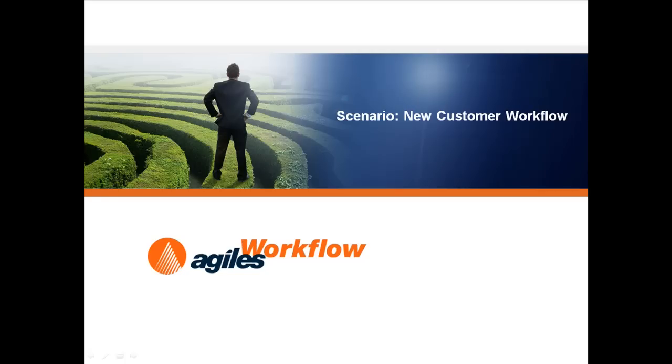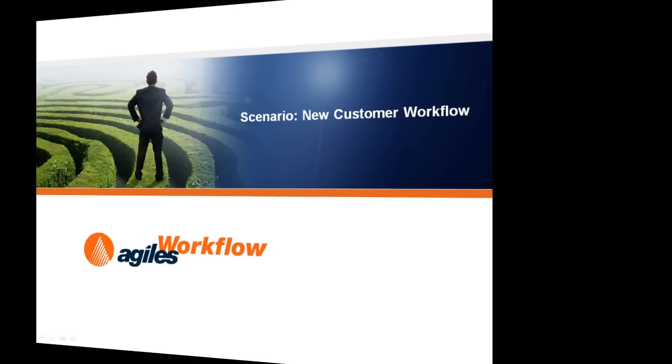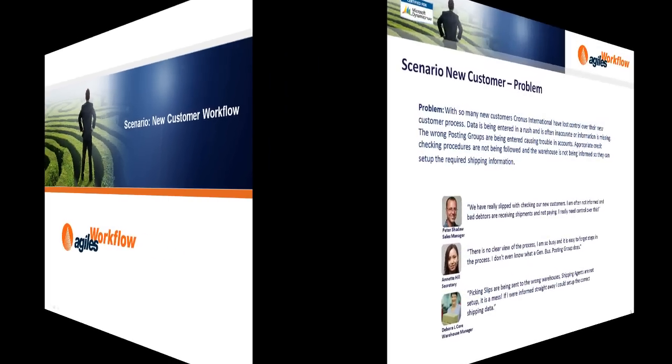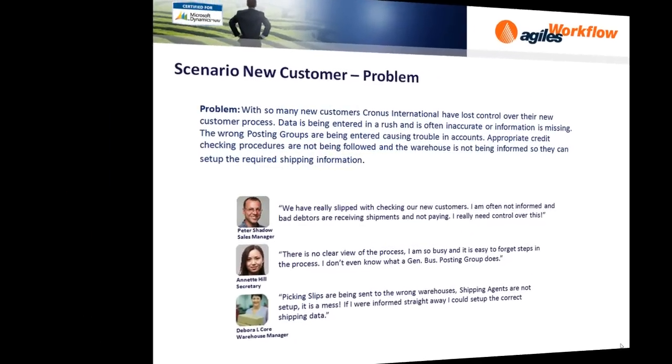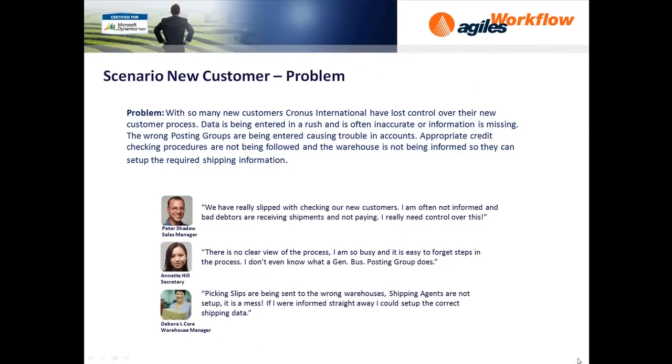Scenario New Customer Workflow. With so many new customers, Cronus International has lost control over their new customer process. Data is being entered in a rush and is often inaccurate or information is missing. The wrong posting groups are being entered causing trouble in accounts. Appropriate credit checking procedures are not being followed and the warehouse is not being informed so they can set up the required shipping information.